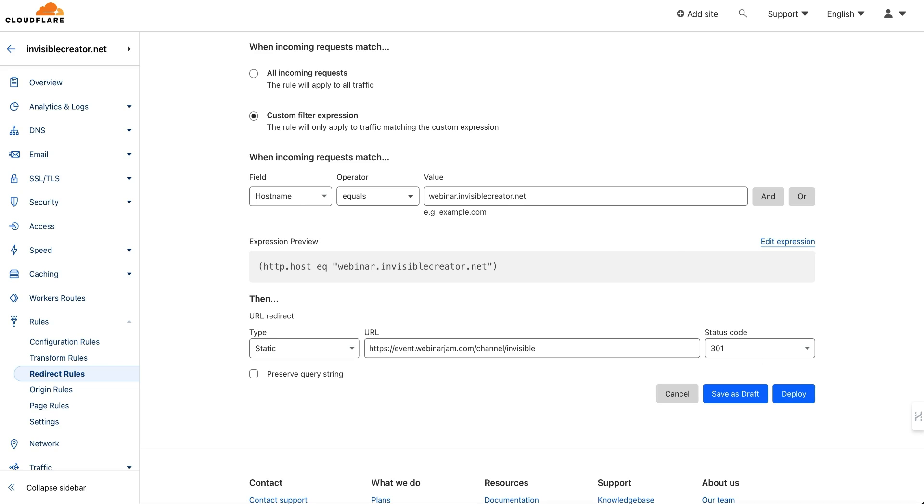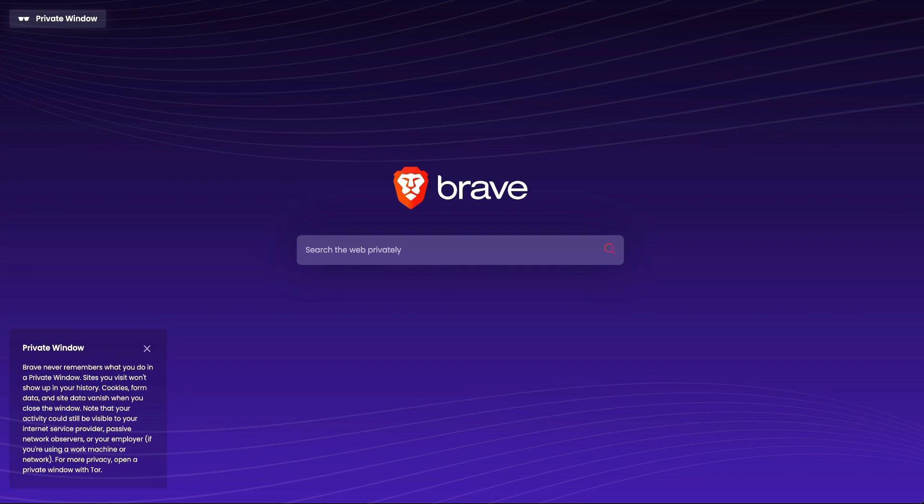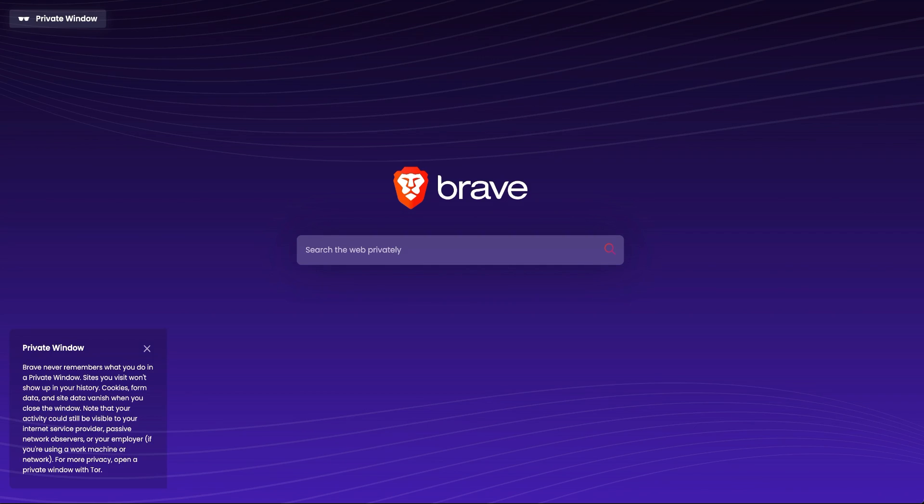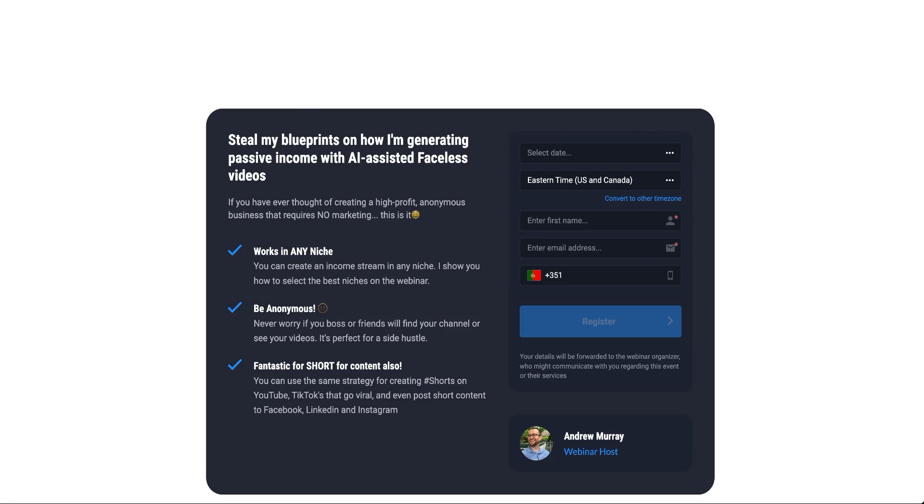So what that looks like is—let's just open a new incognito window here. Now when people go to webinar.invisiblecreator.net, it's going to take them to...it just changed over to the webinar jam. And so that's what I want.